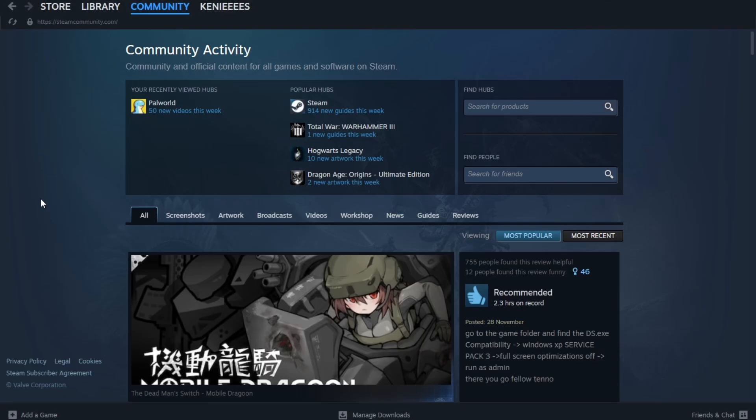Hey everyone, in this video I'm going to show you how to check if your computer can run a Steam game.